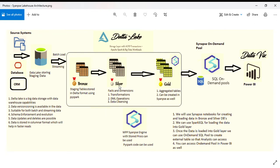In Silver, we create transformations, facts and dimensions, DML operations, data cleansing, removal of duplicates, handling trailing spaces, creating relationships - all those things are done in Silver.